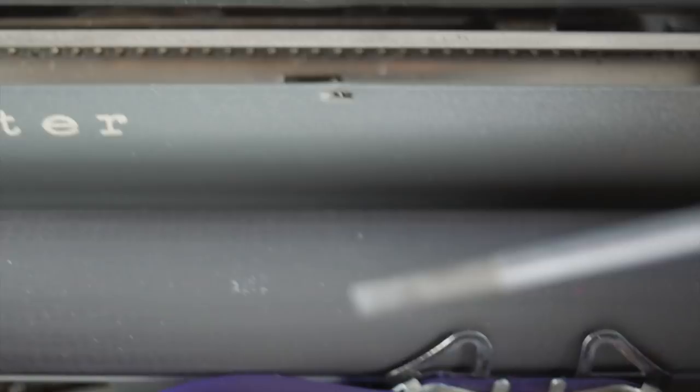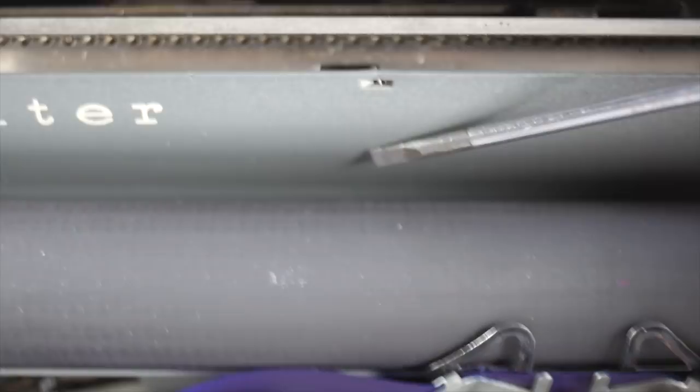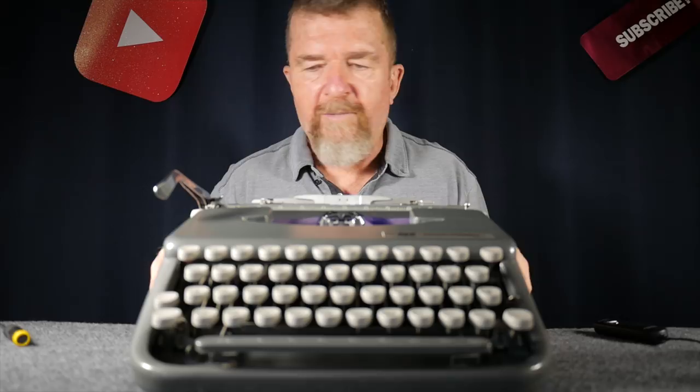You might ask where I would place the Skywriter in the pantheon of ultra-portable typewriters. Keeping in mind my experience is really only with this one intimately, and my friend Kevin has an earlier 50s version, I would say I think I like the construction quality of the Skywriter better than the Hermes Rocket. It's only slightly bigger than the Hermes Rocket, and the feel of the keys and action on this typewriter is really superior to most other ultra-portables.